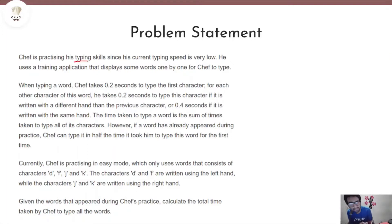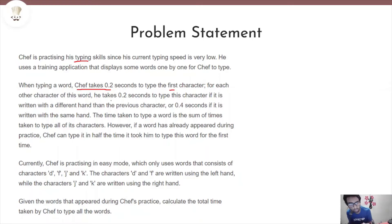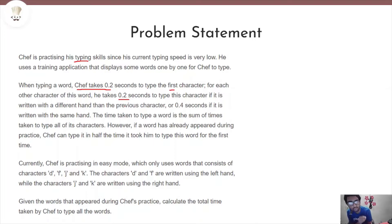It is given that Chef is practicing his typing skills since his current speed is very low. He uses some training application for this purpose. The main thing we need to note here is that Chef takes 0.2 seconds to type the first character of each word. For every other character of the word, he takes 0.2 seconds to type it if the character is written with a different hand than the previous character.